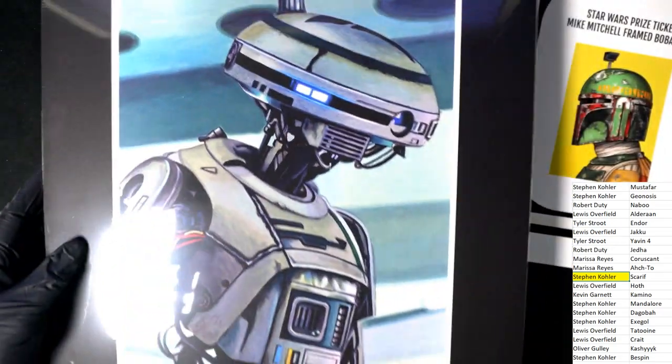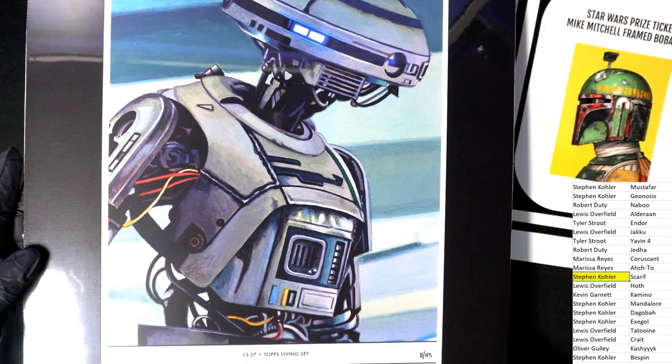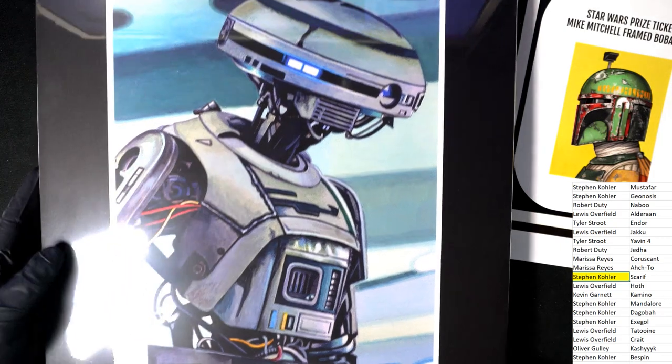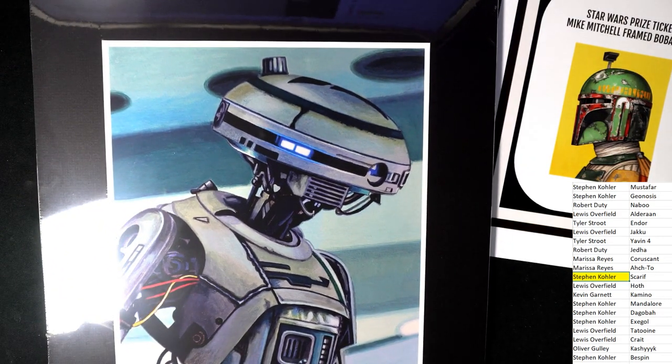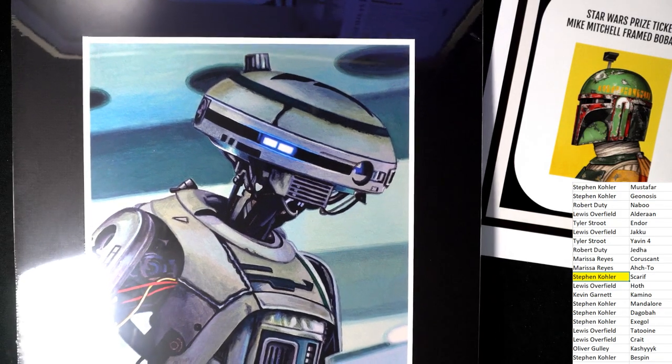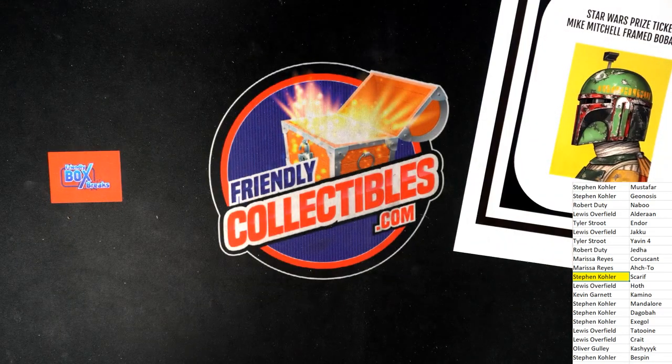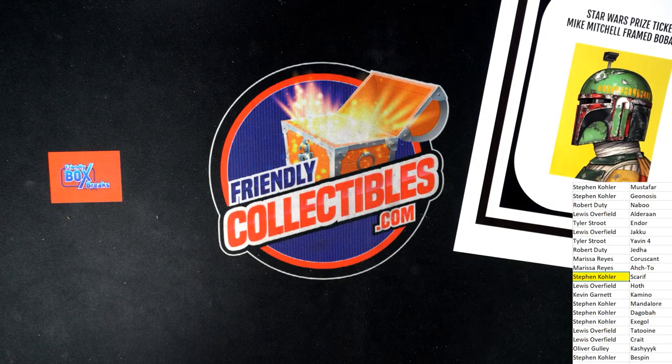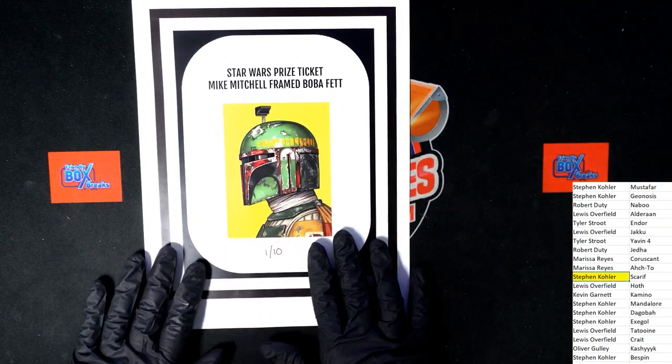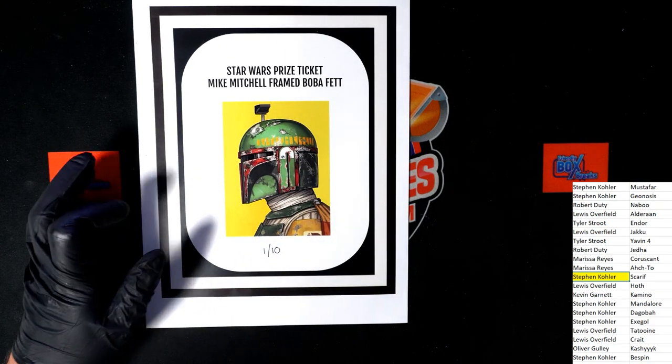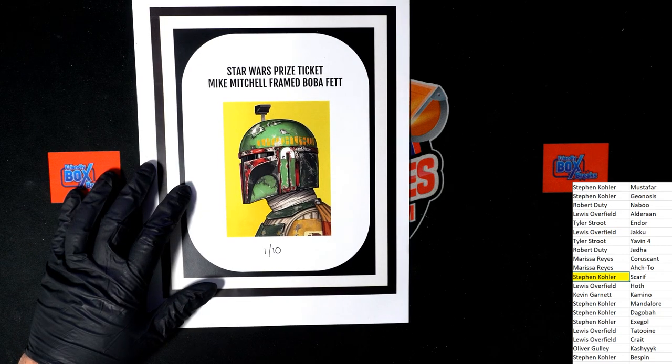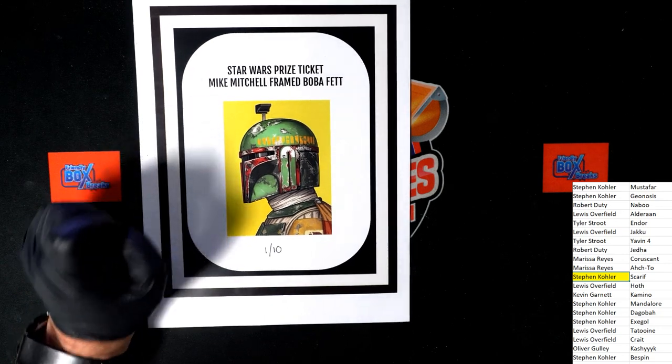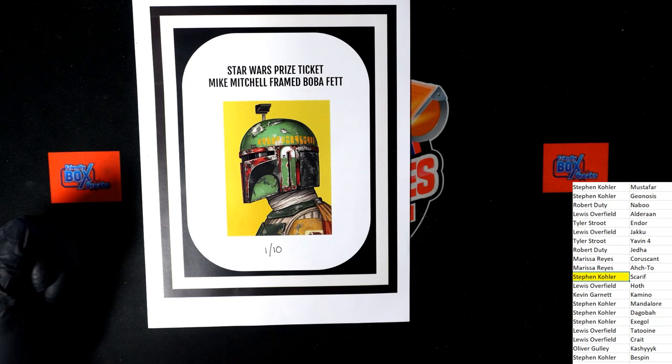I guess that's the name of the droid right, L3-37 droid. Nice. All right, so this one comes out of here for you man, it's a beautiful piece. Congratulations, it's in its own matted frame, really nice. And this is the last ticket of this kind. Let's get to the random. It's a framed Boba Fett by Mike Mitchell. This is a different artist than the one that did the Topps Living Set. Mike Mitchell art for this hit.